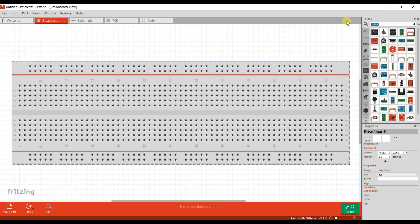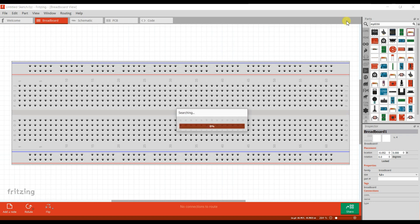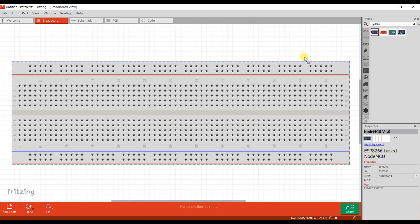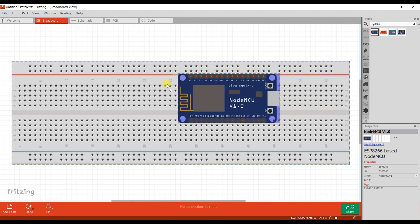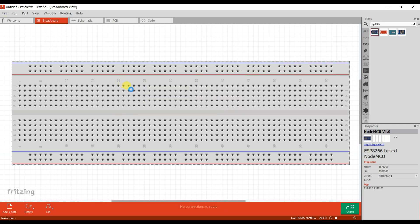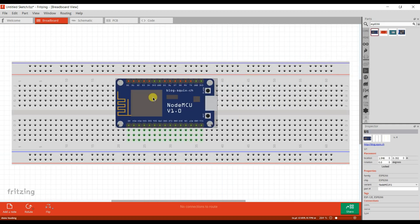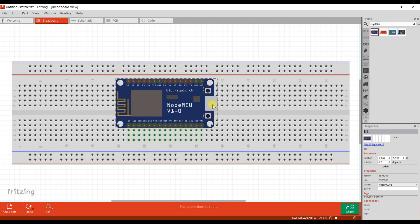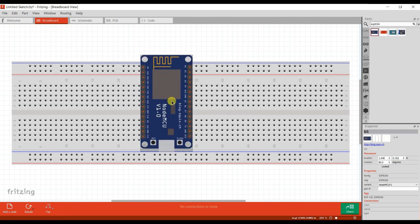First I will take an ESP8266 board. It is also called NodeMCU.